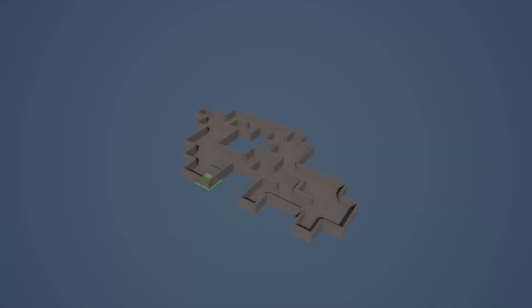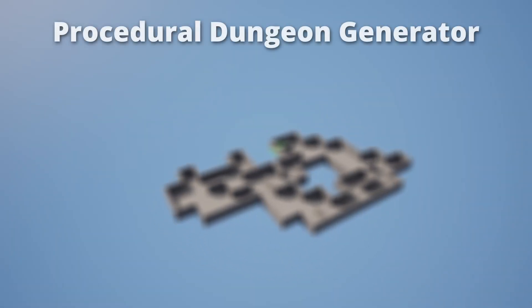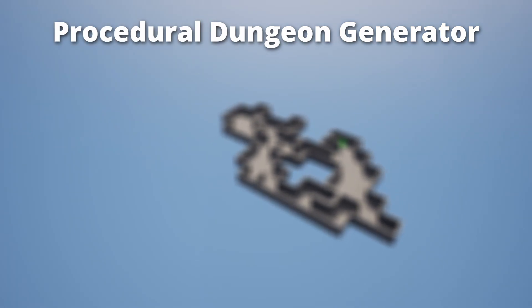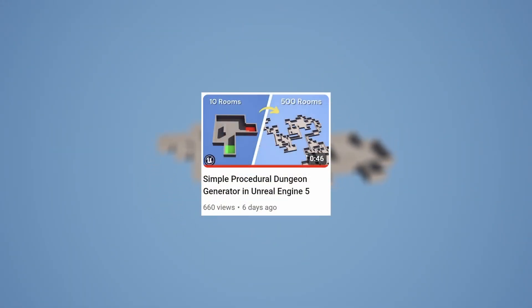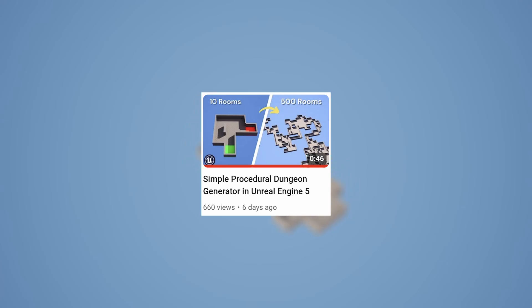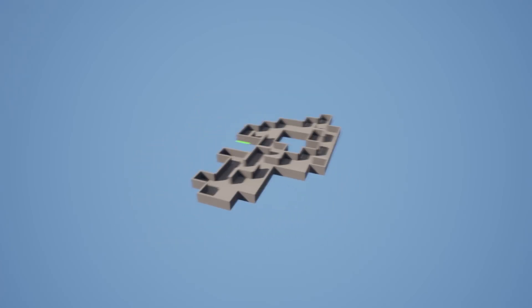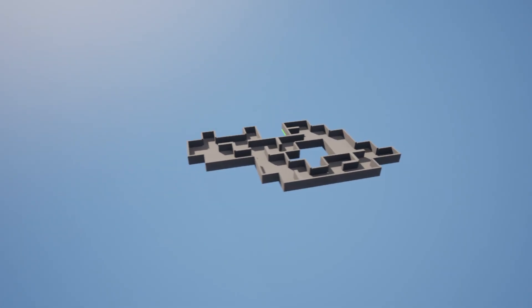Hey guys and welcome to the first tutorial on the channel. Today we're going to be making a procedural dungeon generator in Unreal Engine 5. I just wanted to take the time to say thank you guys so much for the support in the last video. But without further ado, let's just get started.